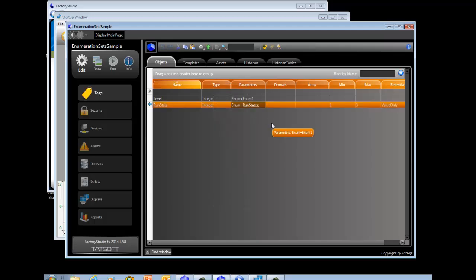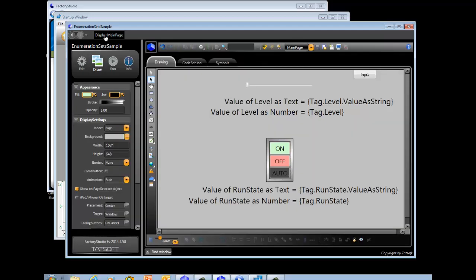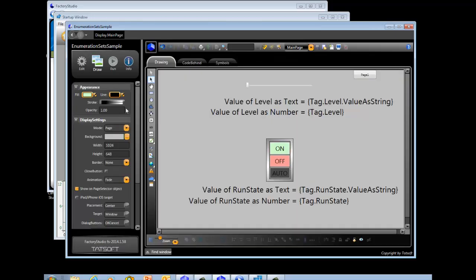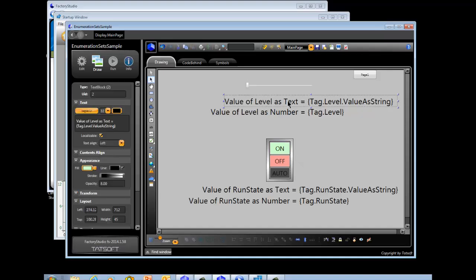Once you have defined the enumeration set that the tag will be linked to, the final step is to go to the display. In this example, we have two sets of values we're going to be showing — one is for the tag called Level displayed over here, and the other is for the Run State itself. For the Level, we've tied it to a slider. For the Run State, we've created a button with On, Off, Auto indicators. To show the value of a string, you put a text object onto the display using the text output object, and you enter 'value of tag as text equals' — that's just arbitrary label text.